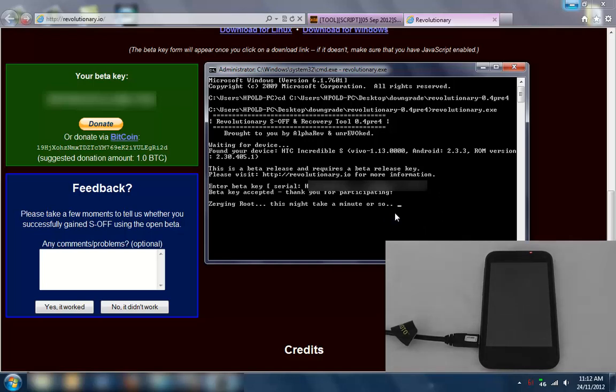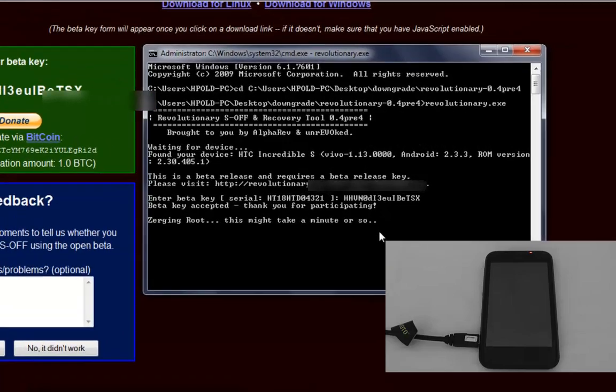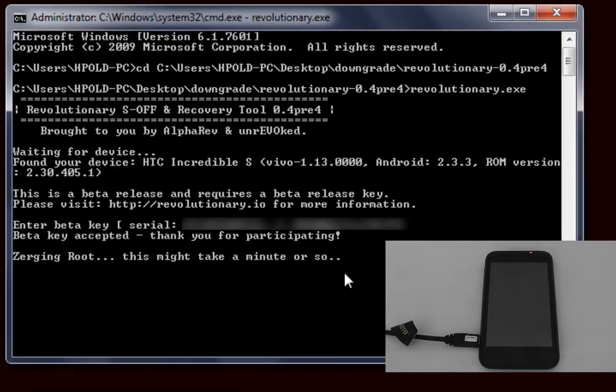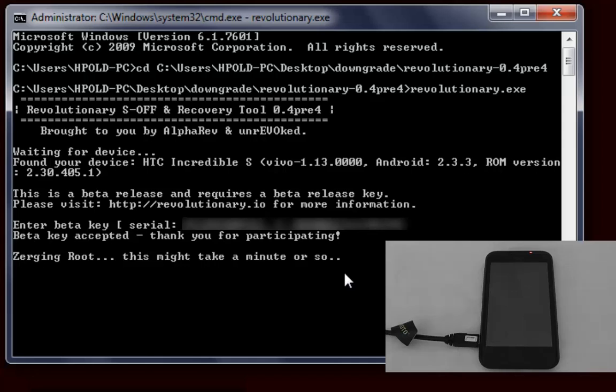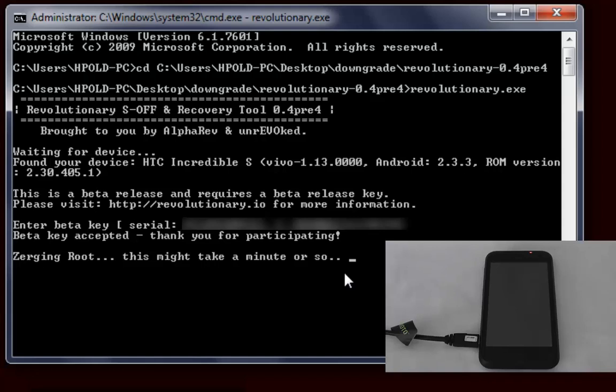It's accepted that. We basically wait and it should automatically reboot the phone. Here we go.